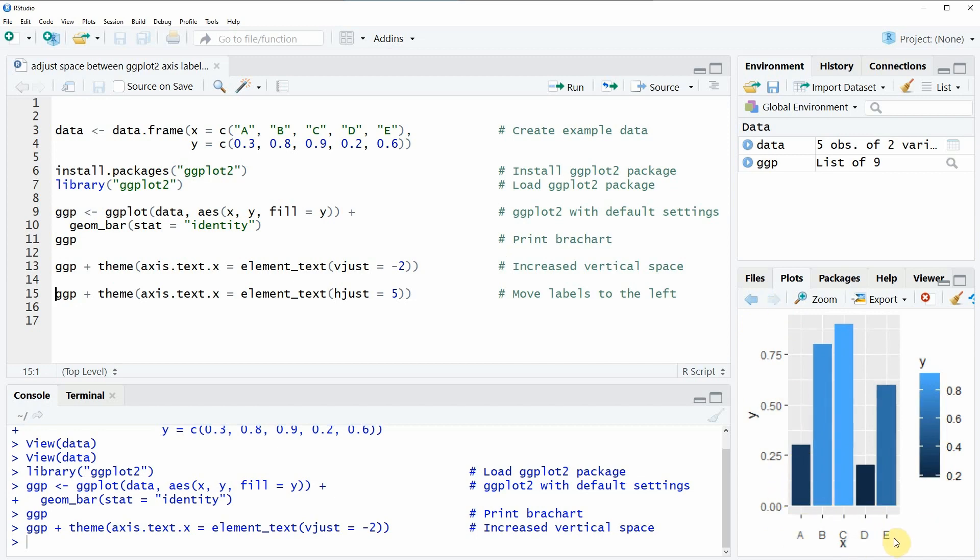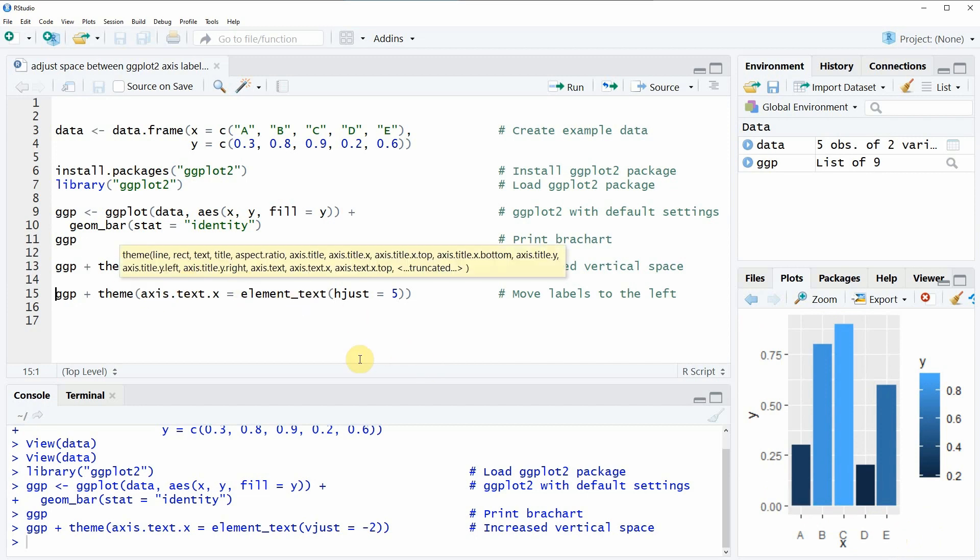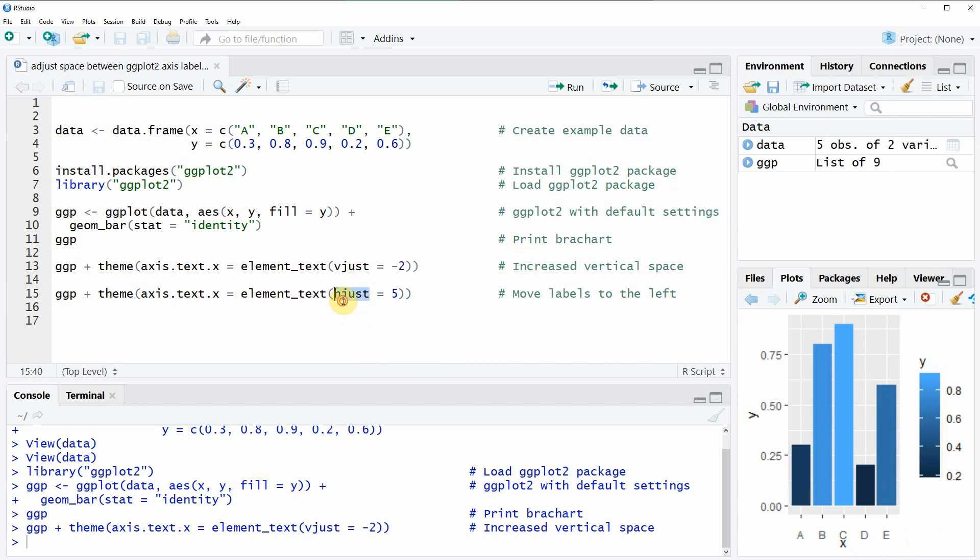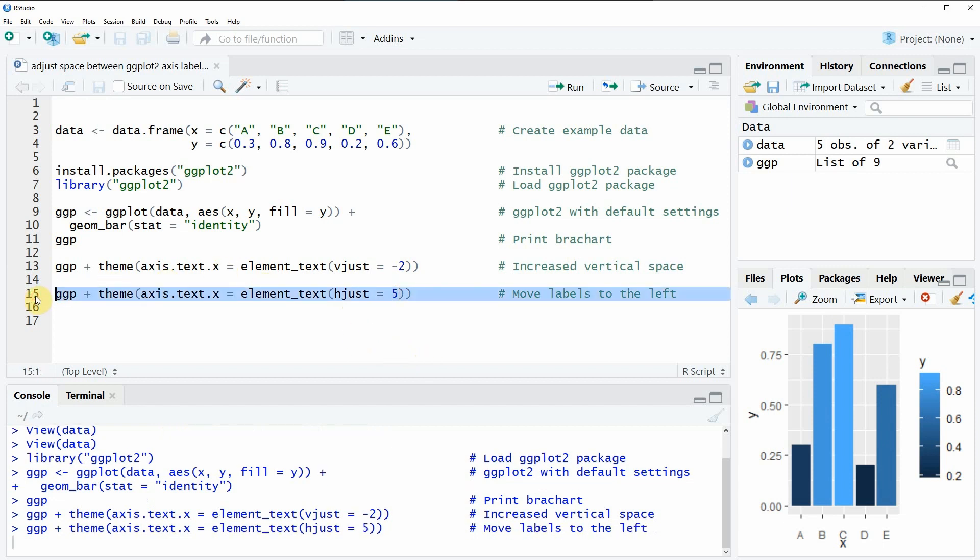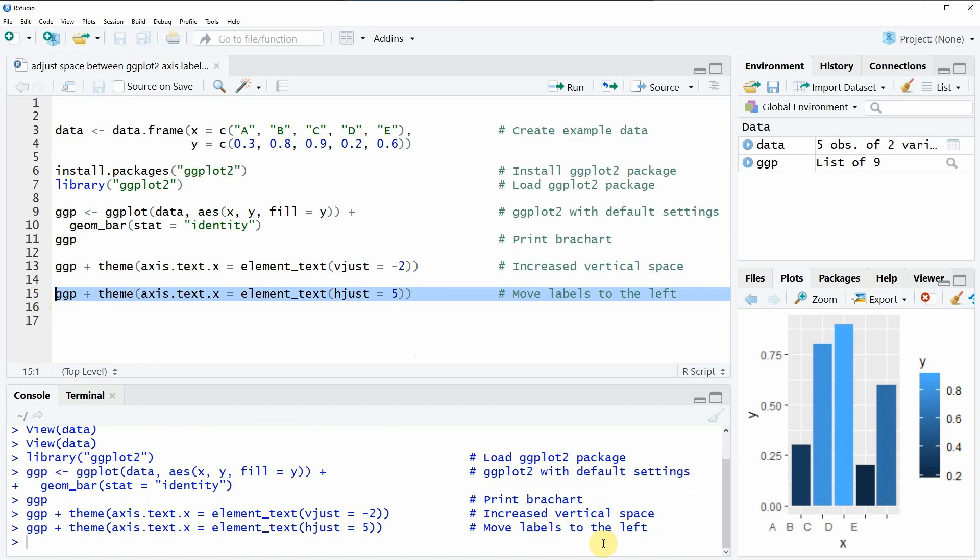Something else we could also do here with the theme function is that we could change the horizontal adjustment and in this case we are assigning a positive value of 5 to the horizontal adjustment and if we run this code you can see the labels move to the left.